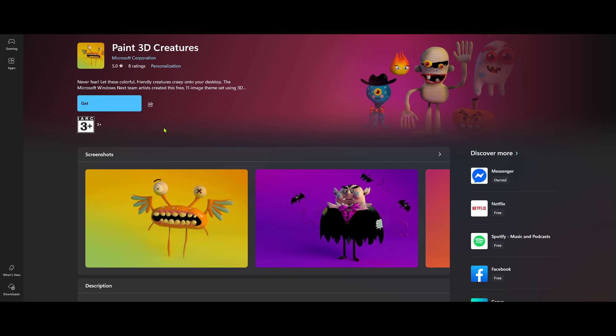Now that you have Paint 3D installed, you're all set to start exploring its creative tools and bring your digital artistry to life. I hope you found this tutorial helpful and that you're ready to unleash your creativity with Paint 3D. Thanks for watching and happy creating.